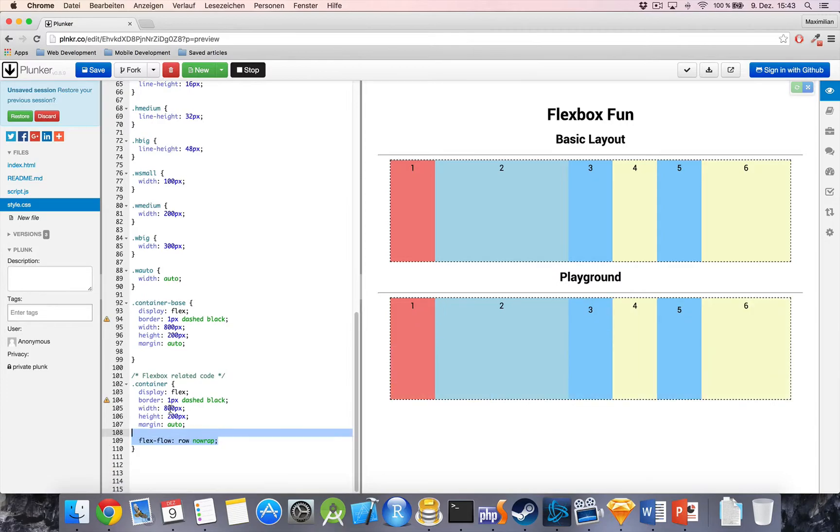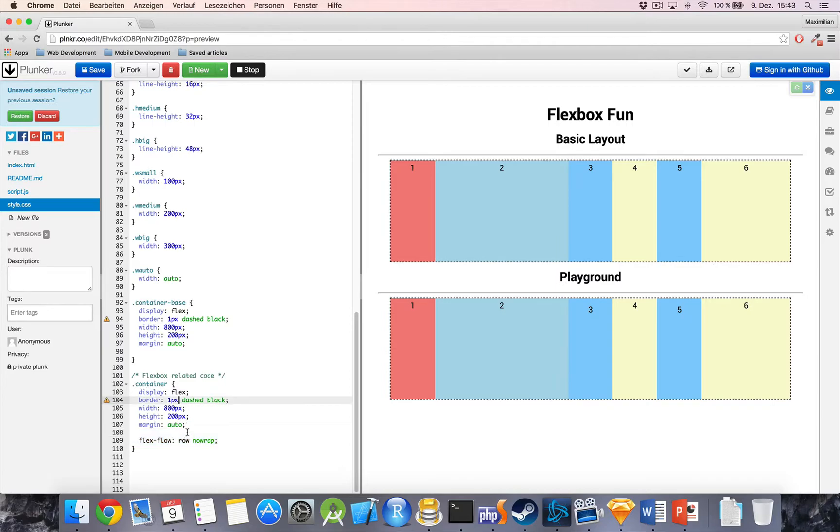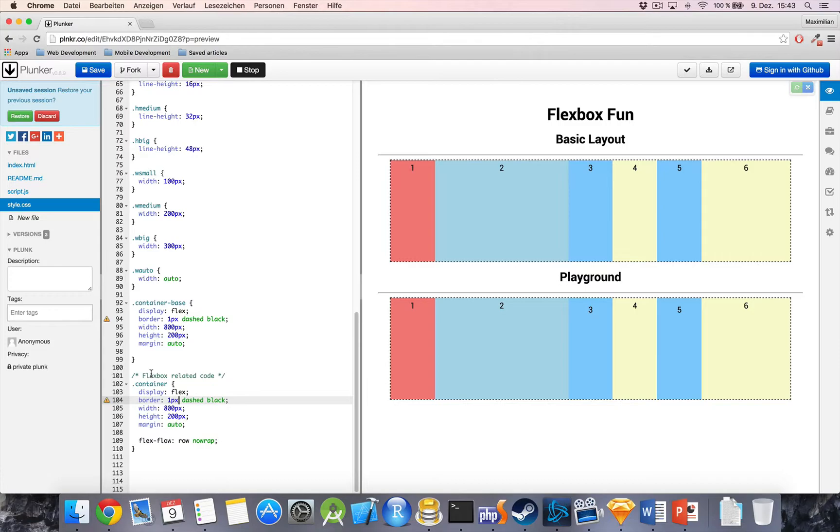So, that's it for the container flex classes and in the next video, we're going to have a look at the children flex properties because remember that everything we did in this video was just inside the container class. So, all the flex properties we added and changed were part of the container and we didn't touch the children yet, but there are some flex properties which have to be specified on the children, on the individual boxes within a flex container to work. And we will look at this in the next video. See you!